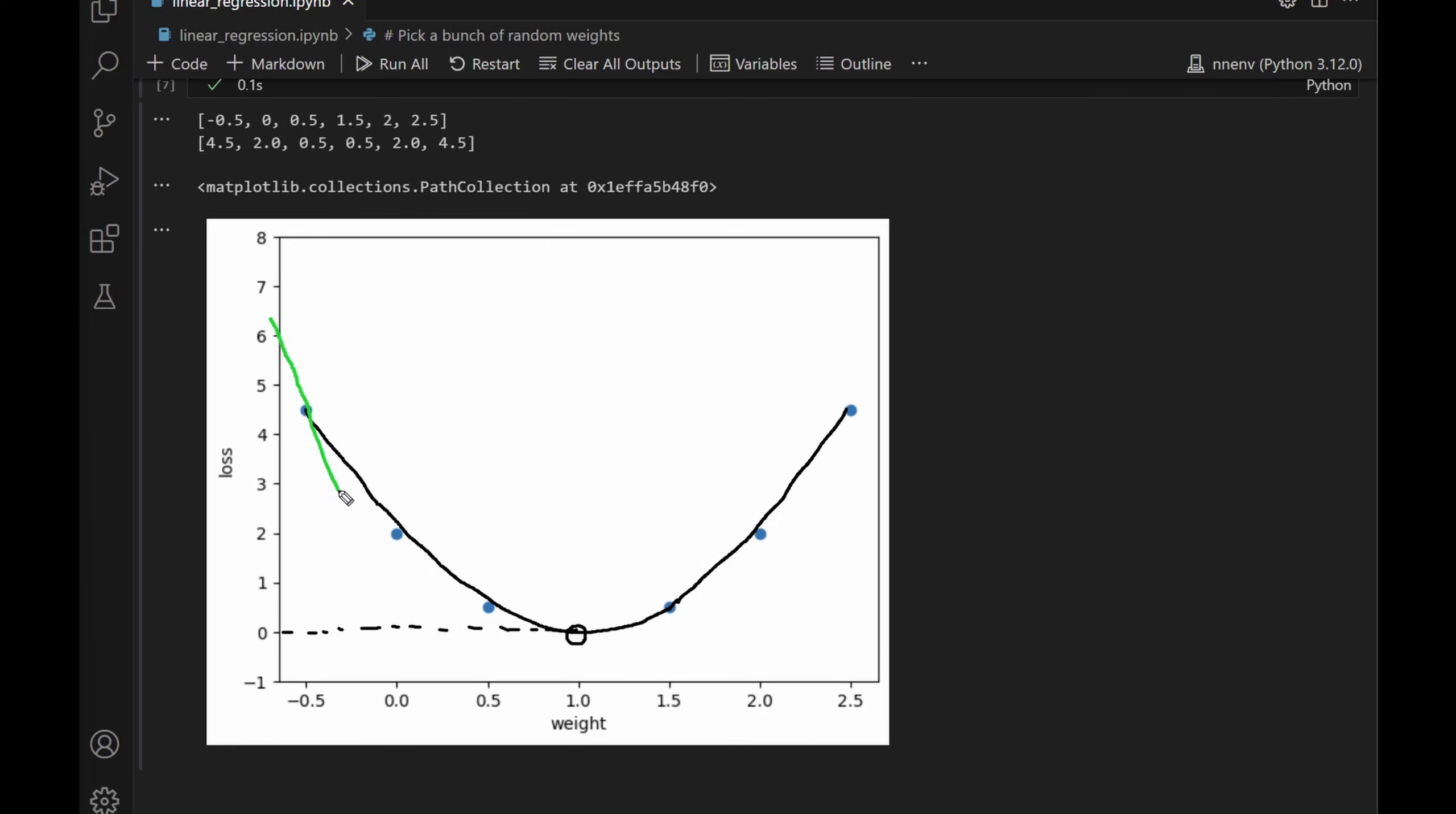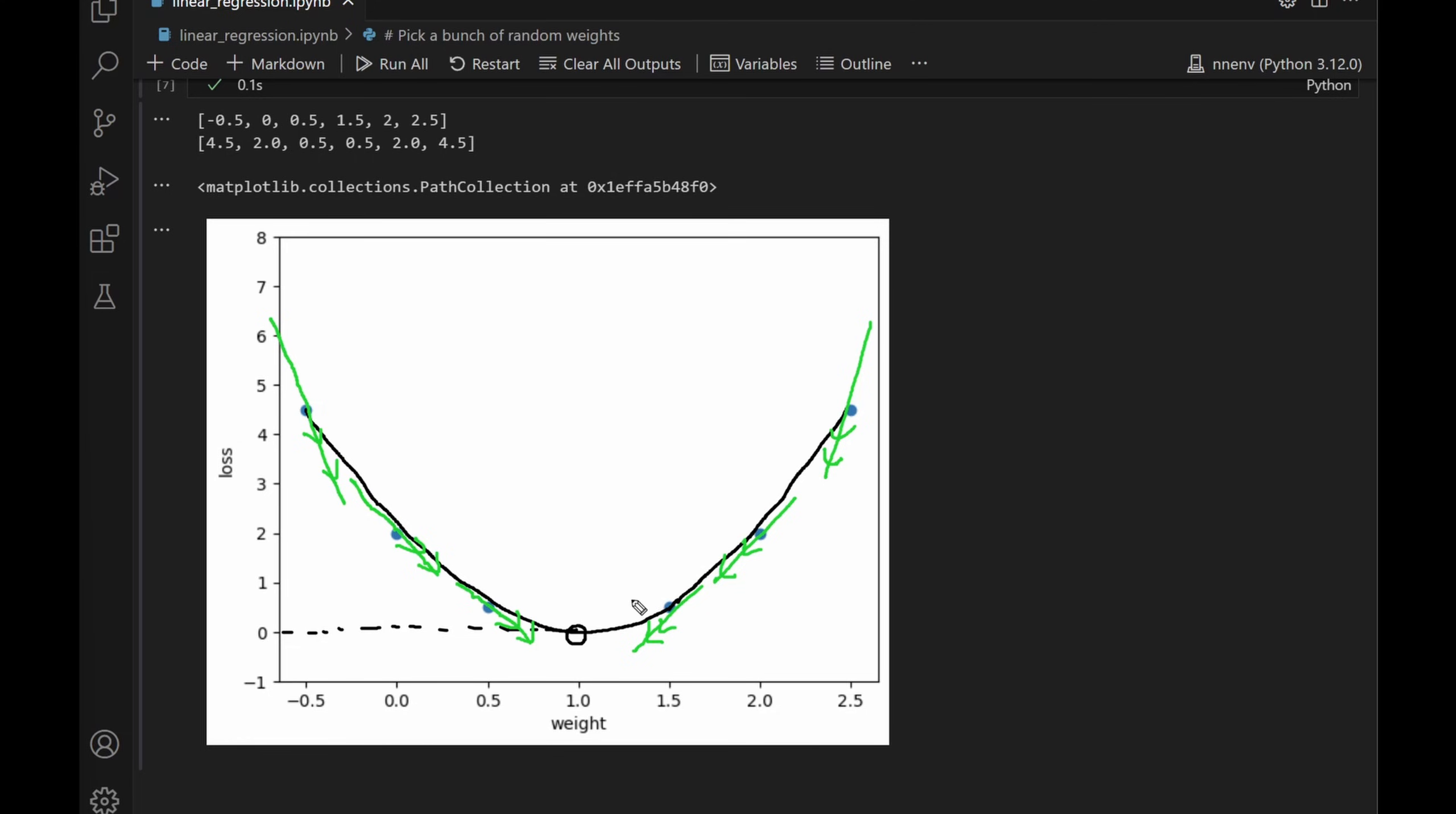Finding the weight that makes loss 0 at the vertex here is what we want to do. If I draw a tangent line through these points, it gives us an indication of which direction to go. The lines on the left side have negative slopes, so increasing w decreases loss. The tangent lines on the right side have positive slopes. Decreasing w decreases loss. We need to convert the tangent lines into numbers. So what we need to do is find the slope. To find the slope, we need to take the derivative of this parabola.